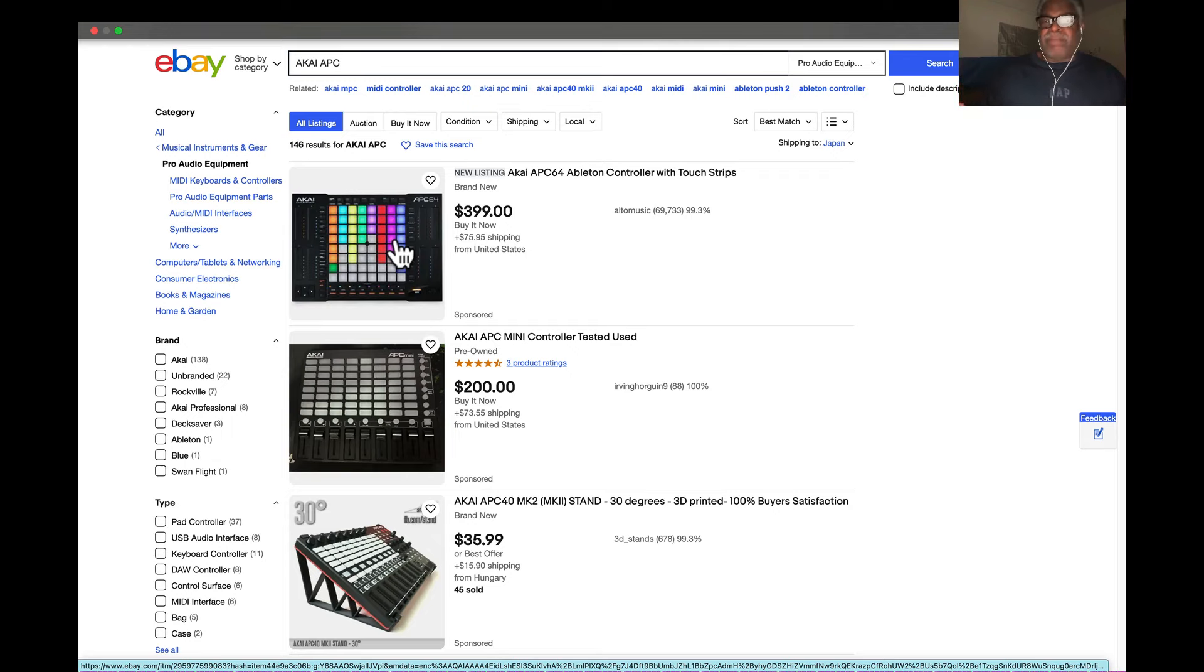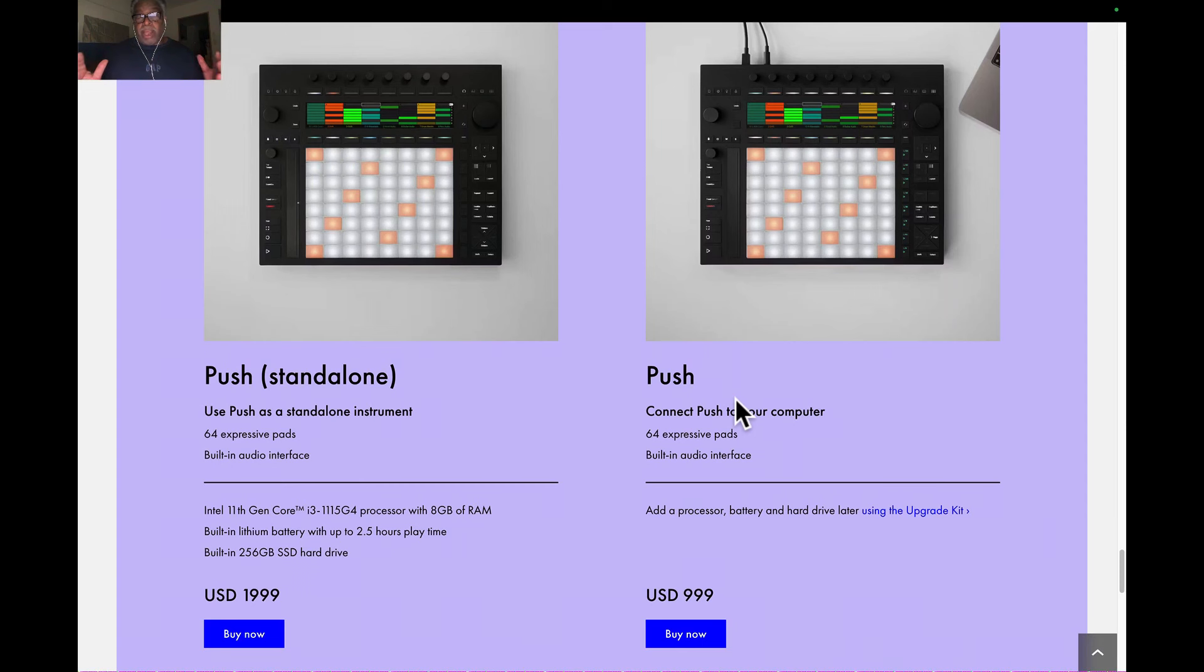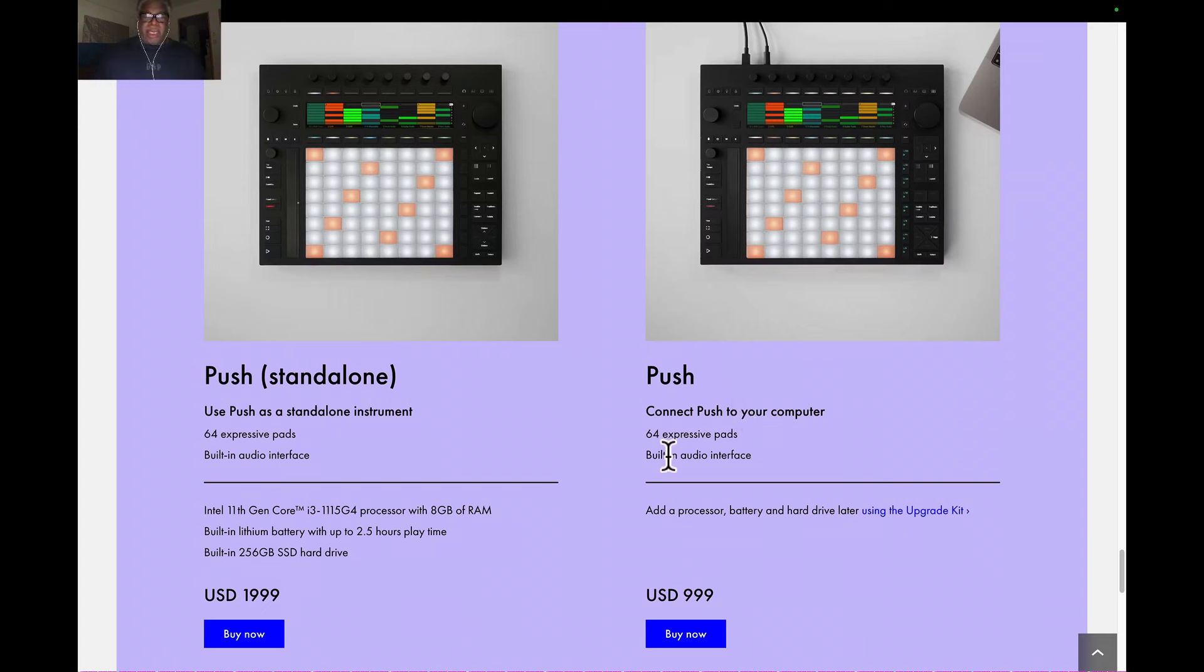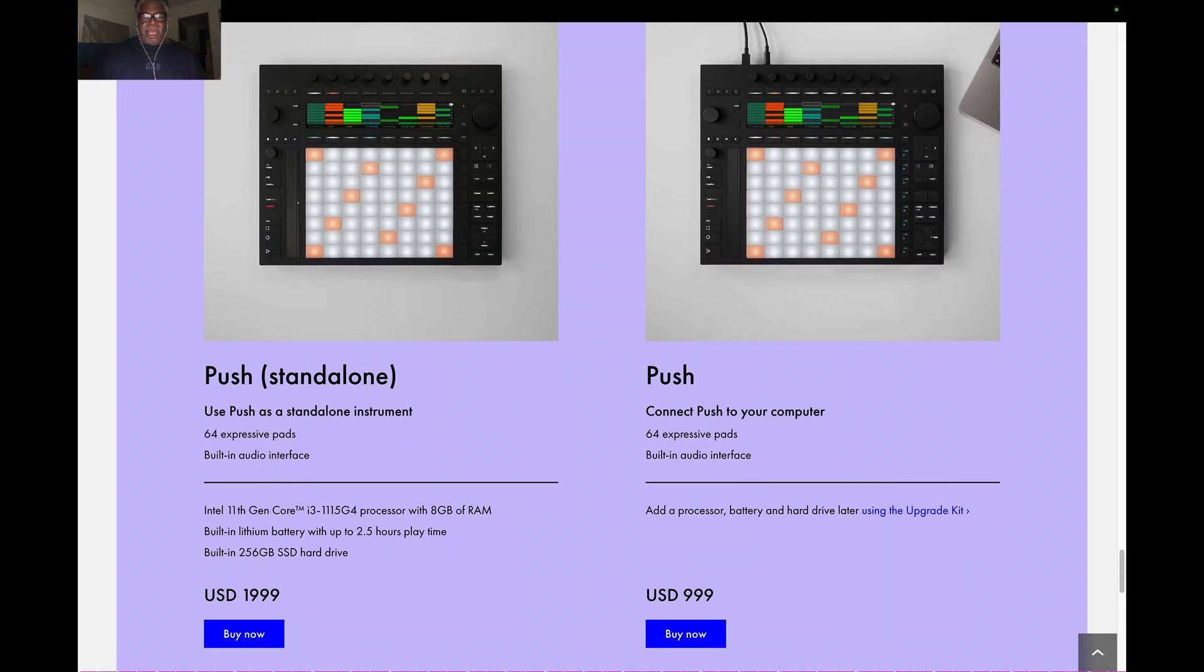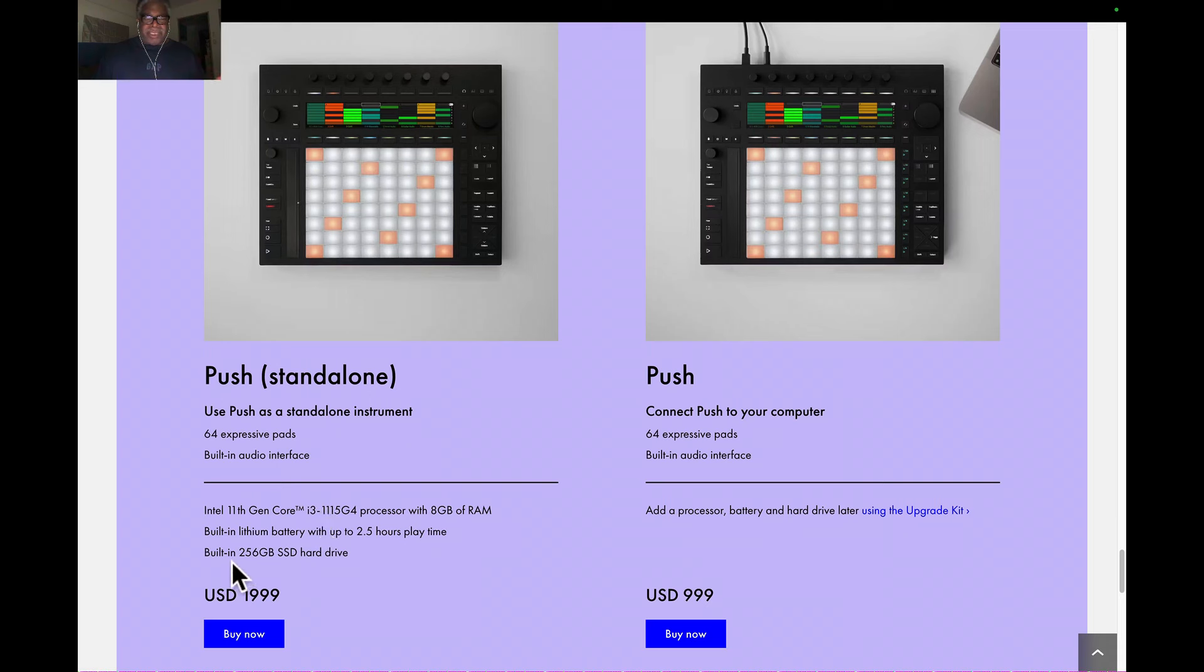Now here we have the Push 3, and there are variations too. One's a standalone, and one's a connected Push for your computer. The standalone is about $2,000, which is pretty expensive. You get this Intel 11th generation Core i3, all the stuff inside of it built-in.